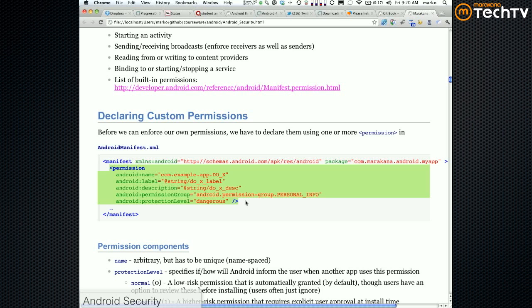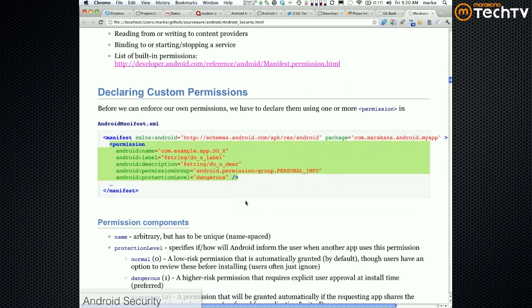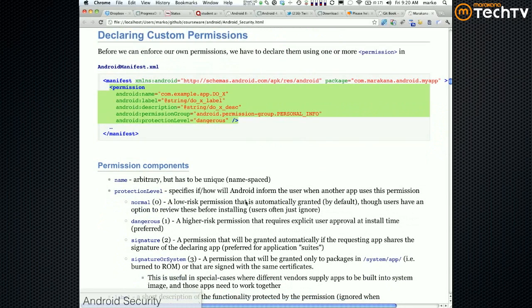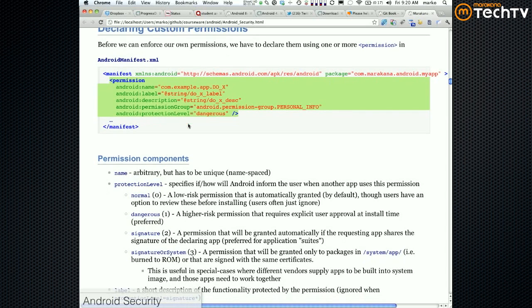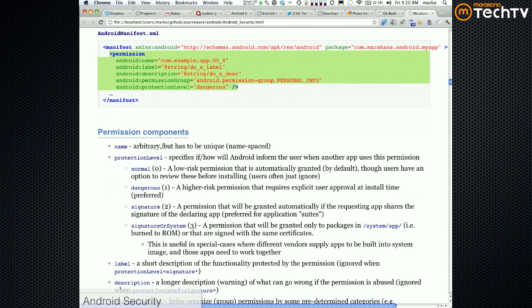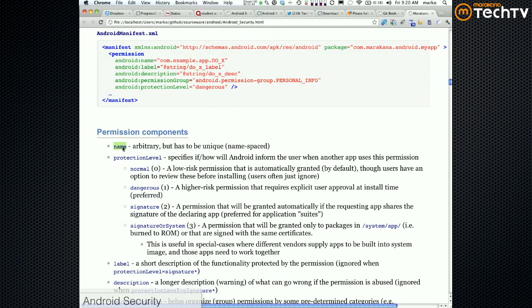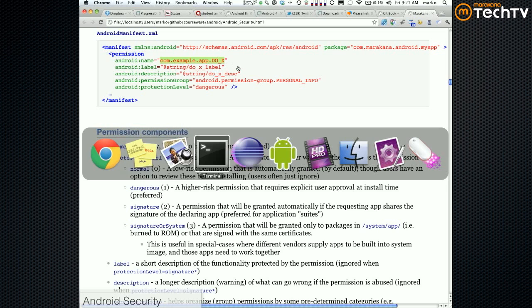So you just make up a permission. There are a couple of things that are significant here - not everything is. The name is going to be significant and the permission level is going to be significant. The name is just the name of the permission, usually it's going to be something like com.example.app.blah.